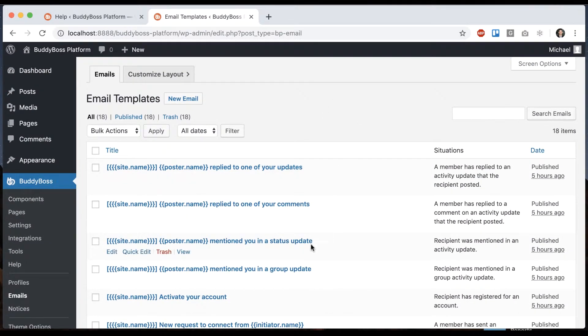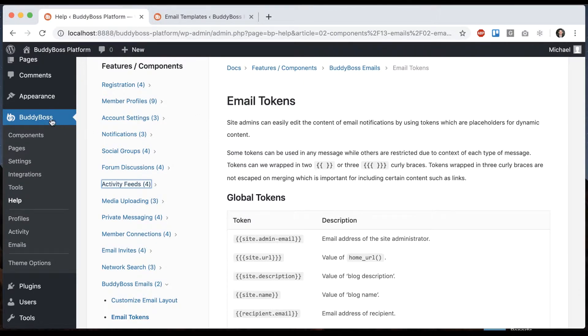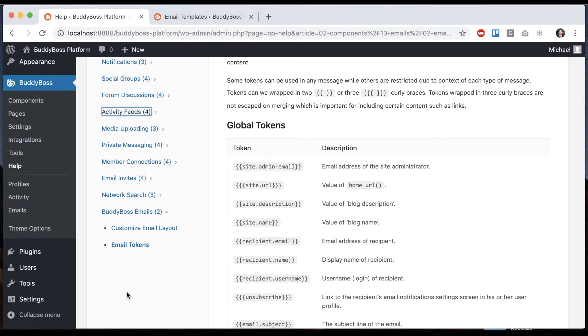Before going in here, I would recommend using our email tokens reference guide. In the back end, you can go to BuddyBoss help, and then head over to BuddyBoss emails email tokens.